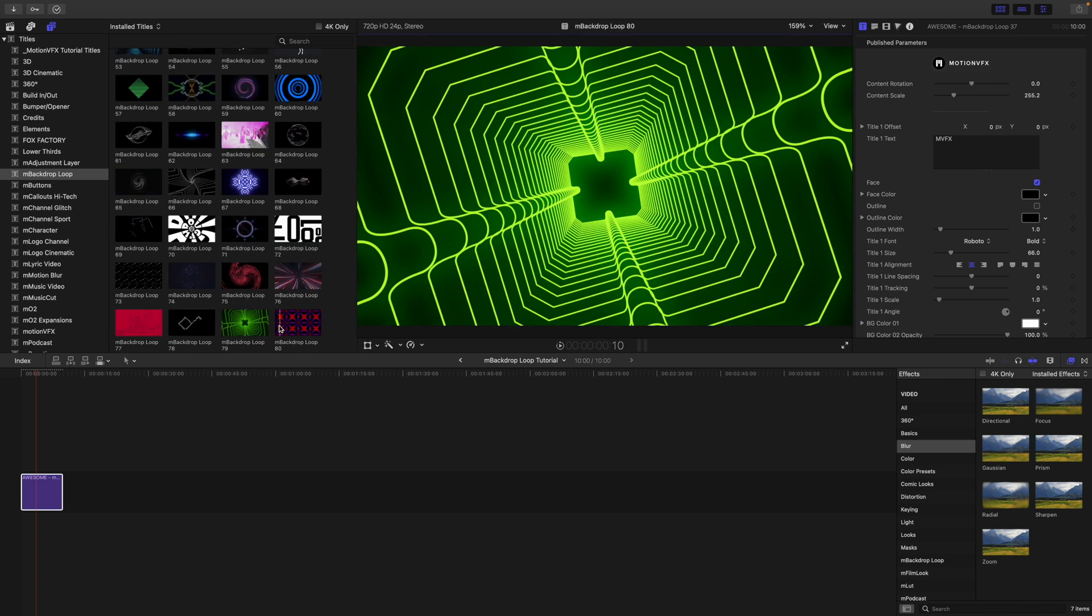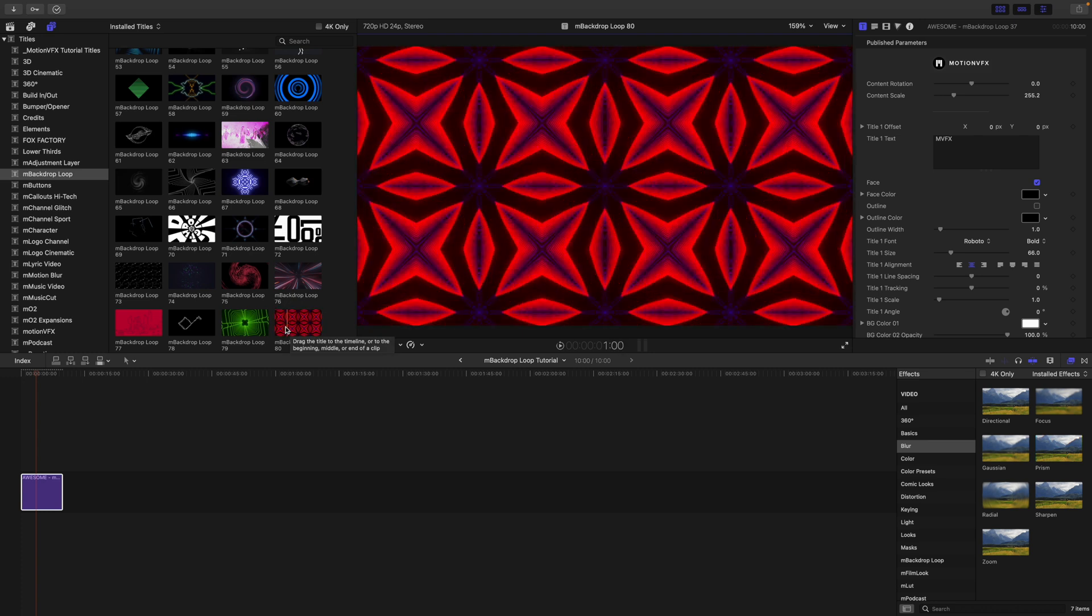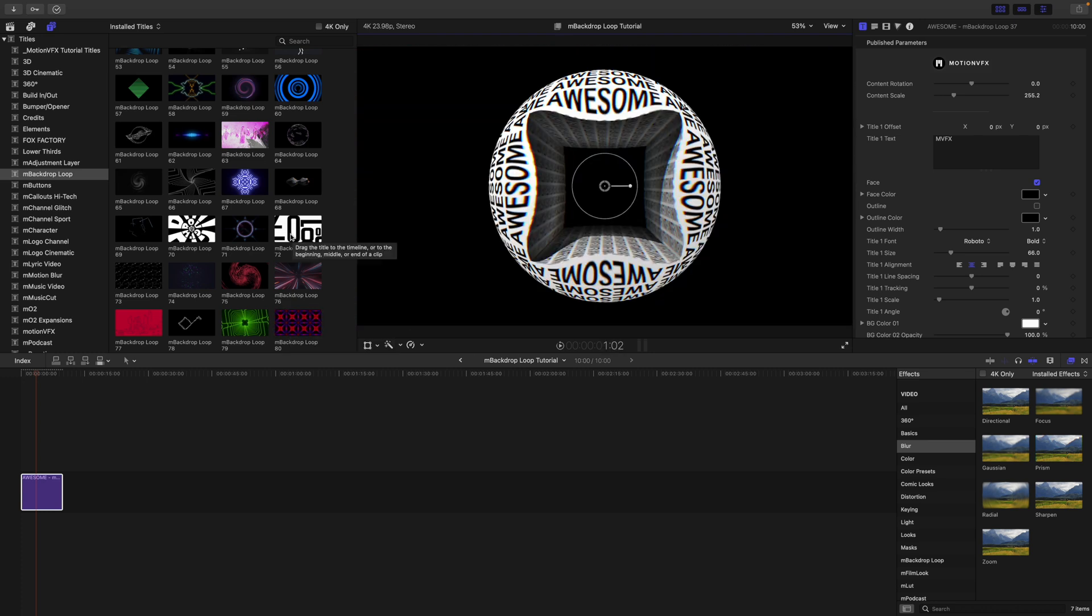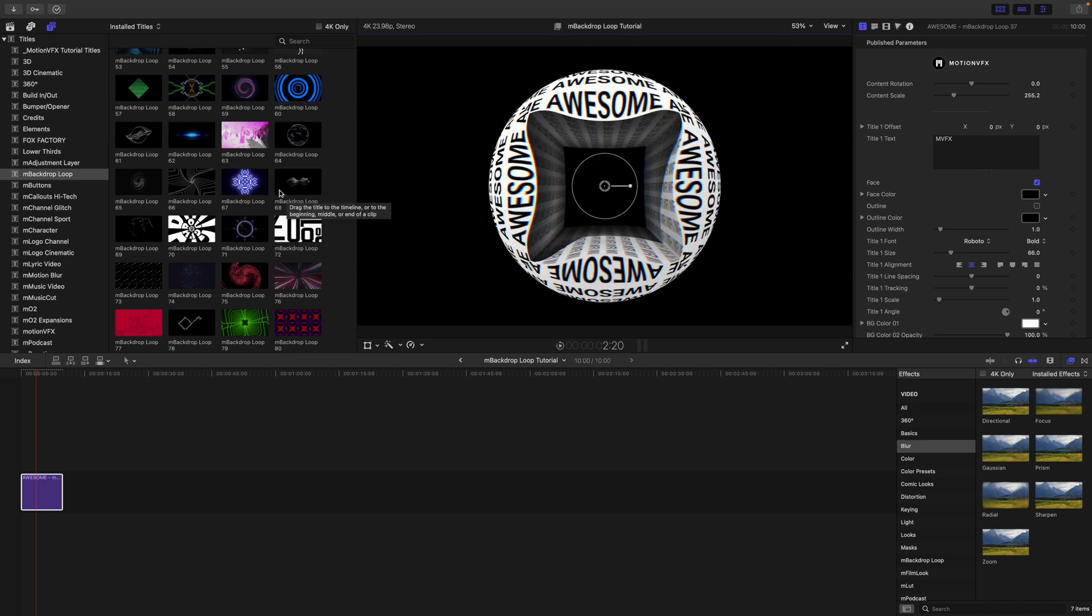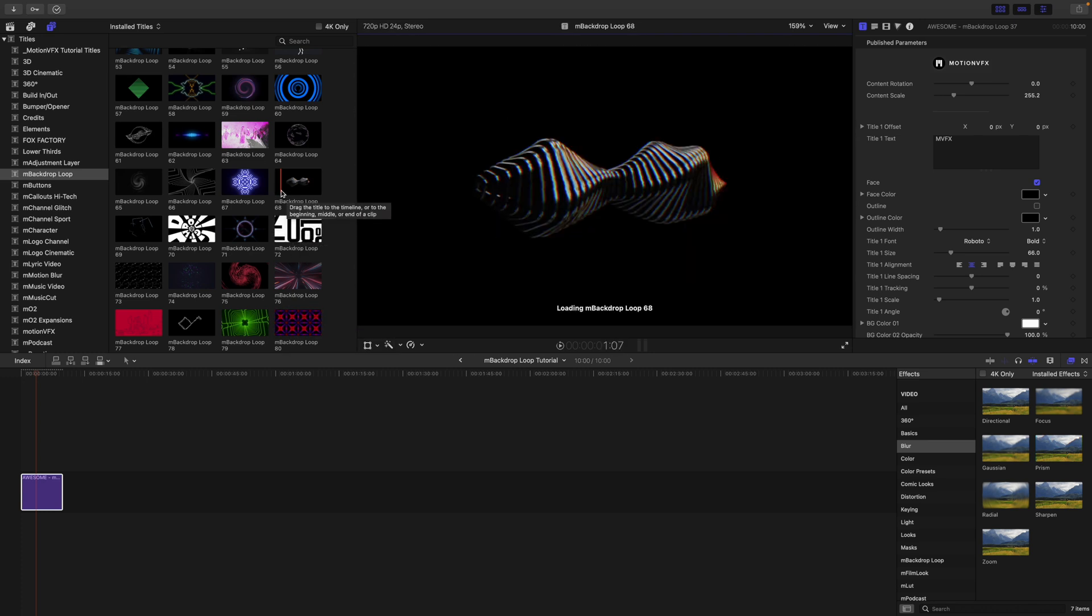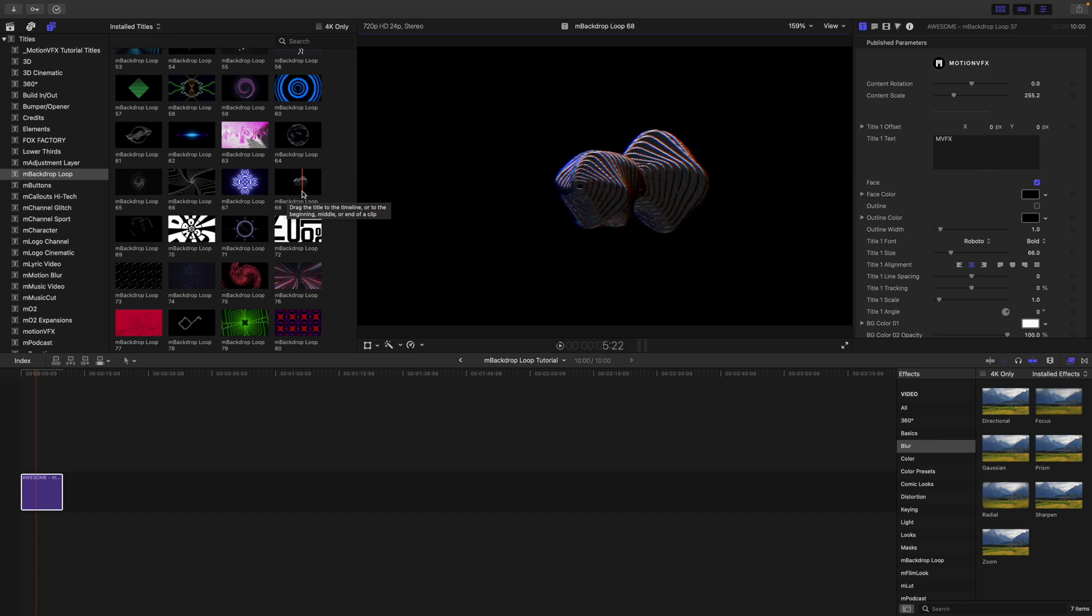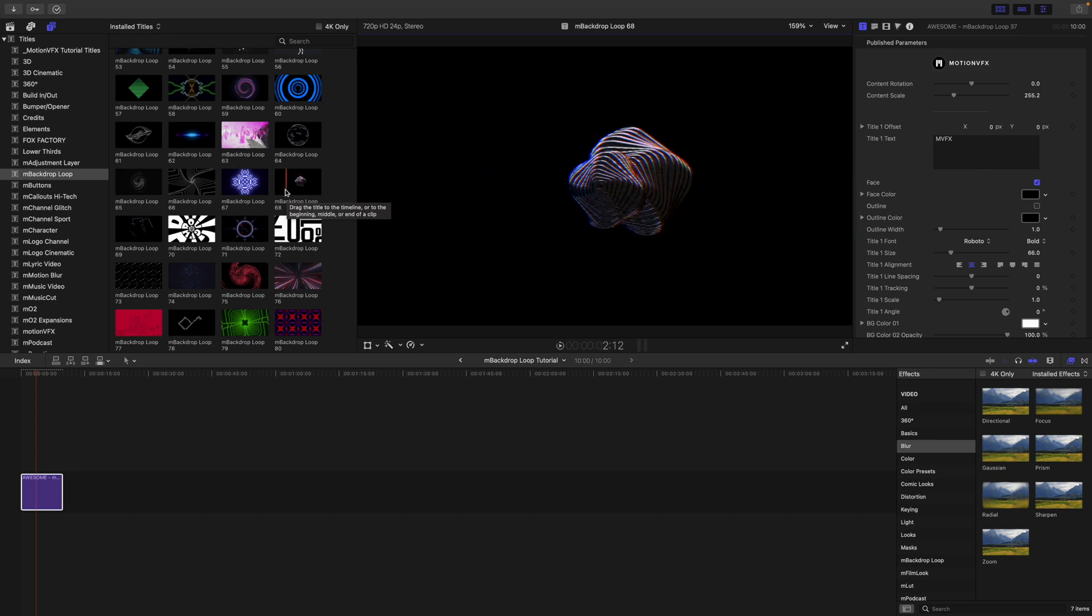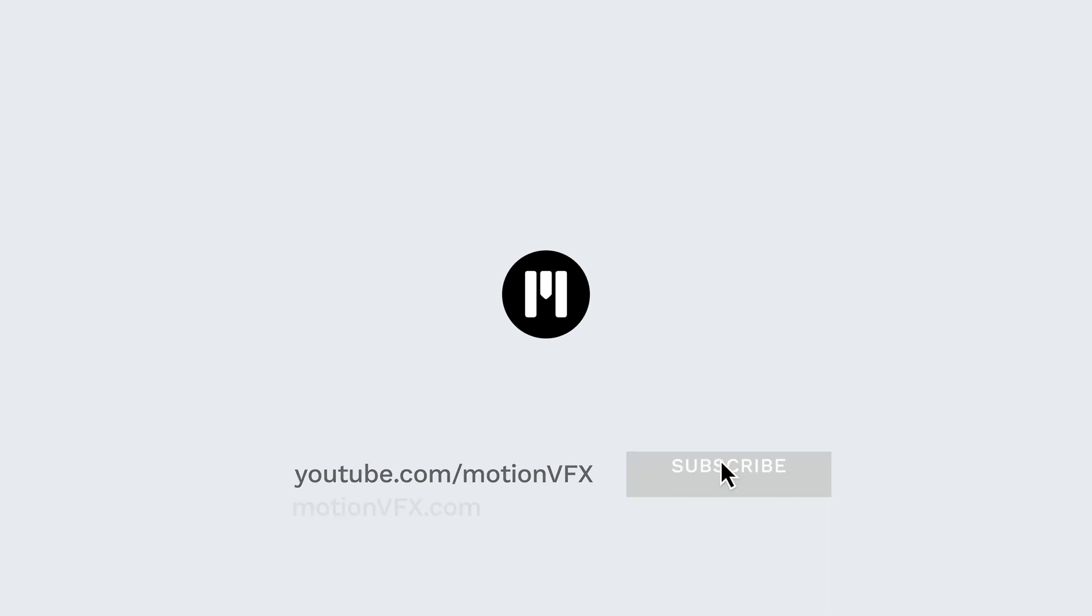Again, these are seriously cool. There's 80 of these that you can play around with. Have a blast. We can't wait to see what you come up with using MBackdrop Loop in your videos. Again, this is George Edmondson from MotionVFX.com. Be sure to subscribe, and we'll see you on the next one.